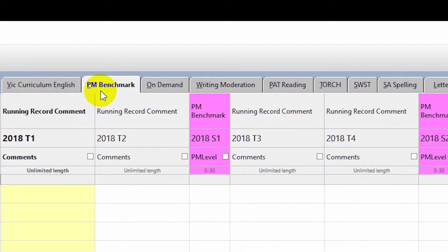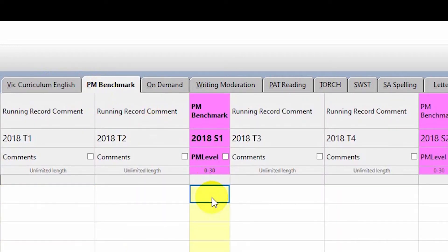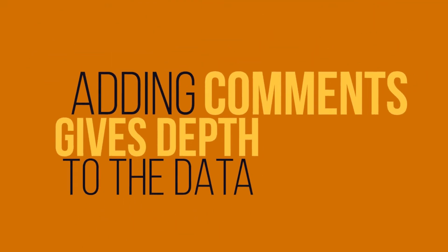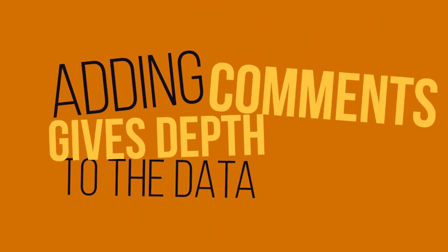We've got a number of pages in this map. There we've got our PM benchmark levels that we can put in — we can just type that straight into the map. At semester one and semester two, we have the ability in our maps to put comments in, and this is something that perhaps isn't being used as much as it could be.